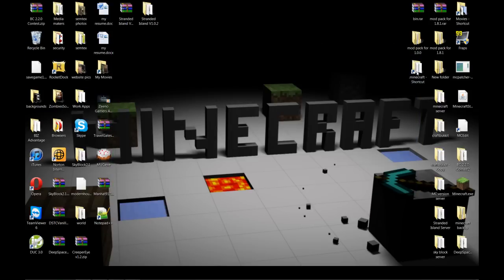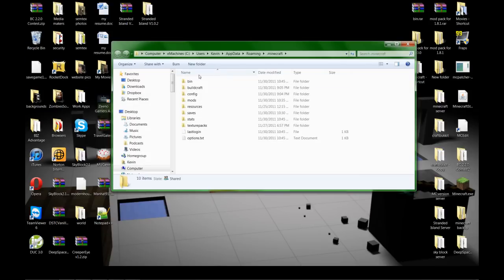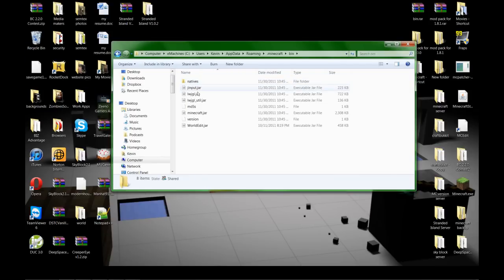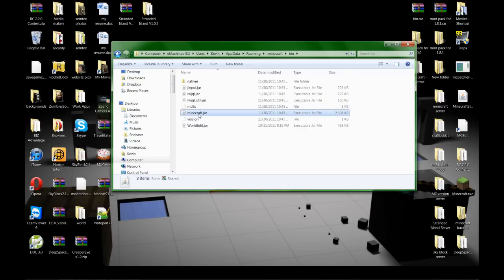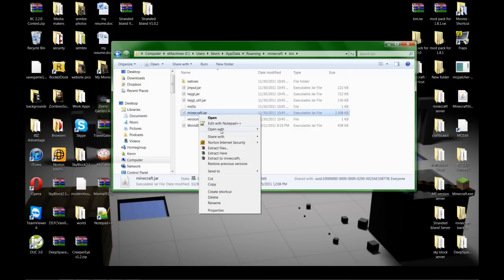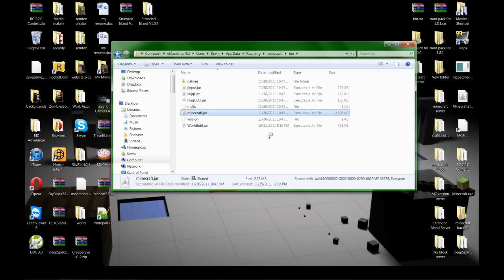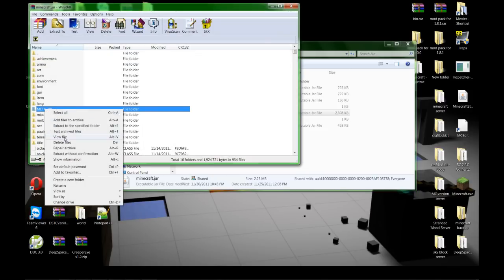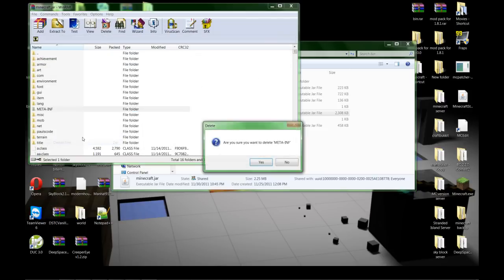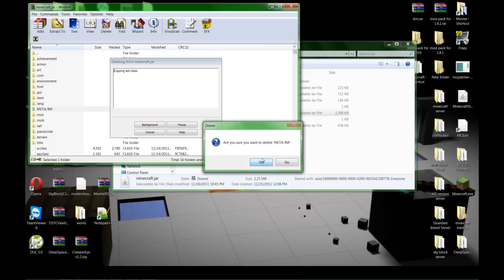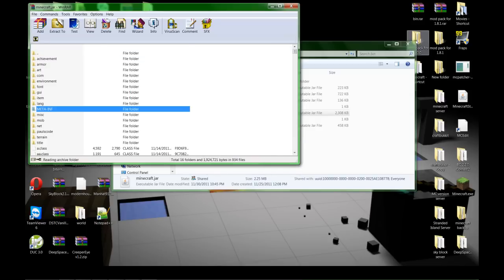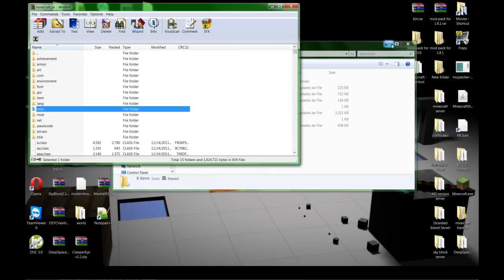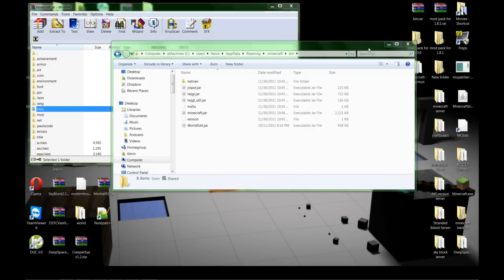Now to install it, open up your bin, open up minecraft.jar with WinRAR, get over to META-INF, delete that bad boy out.